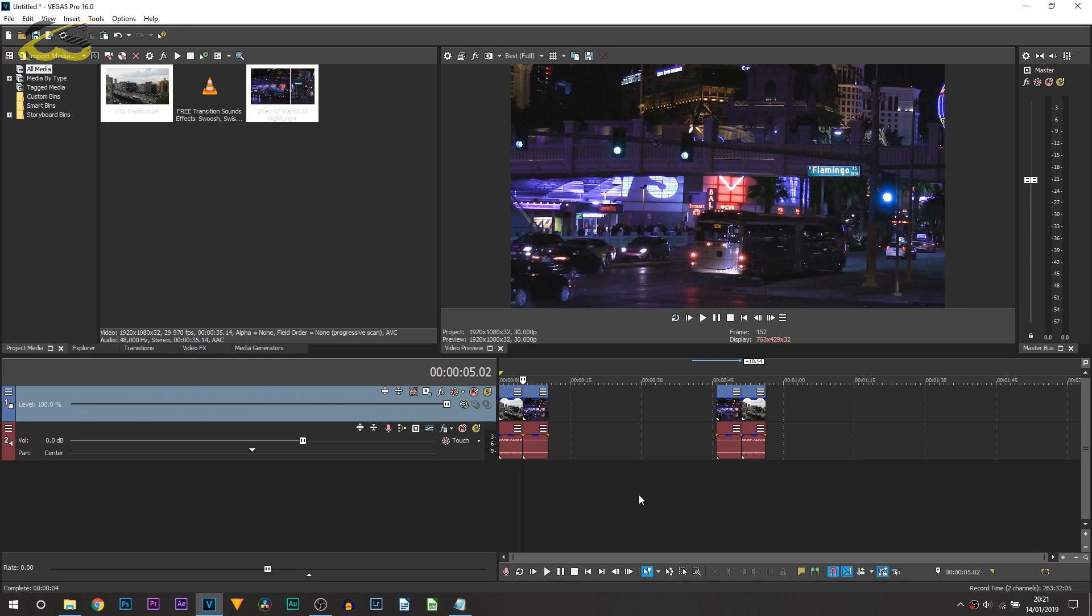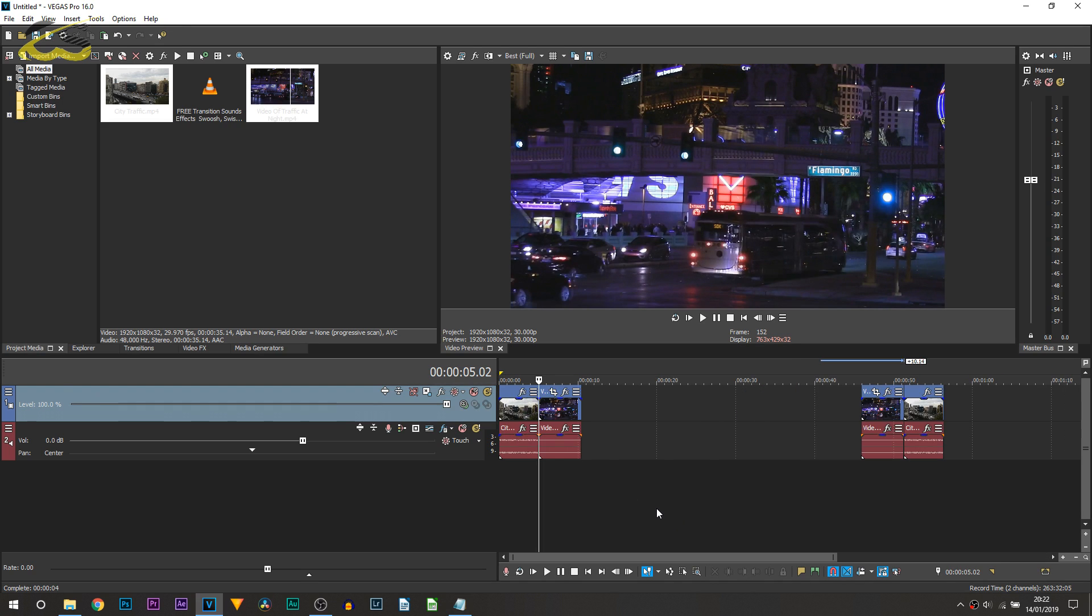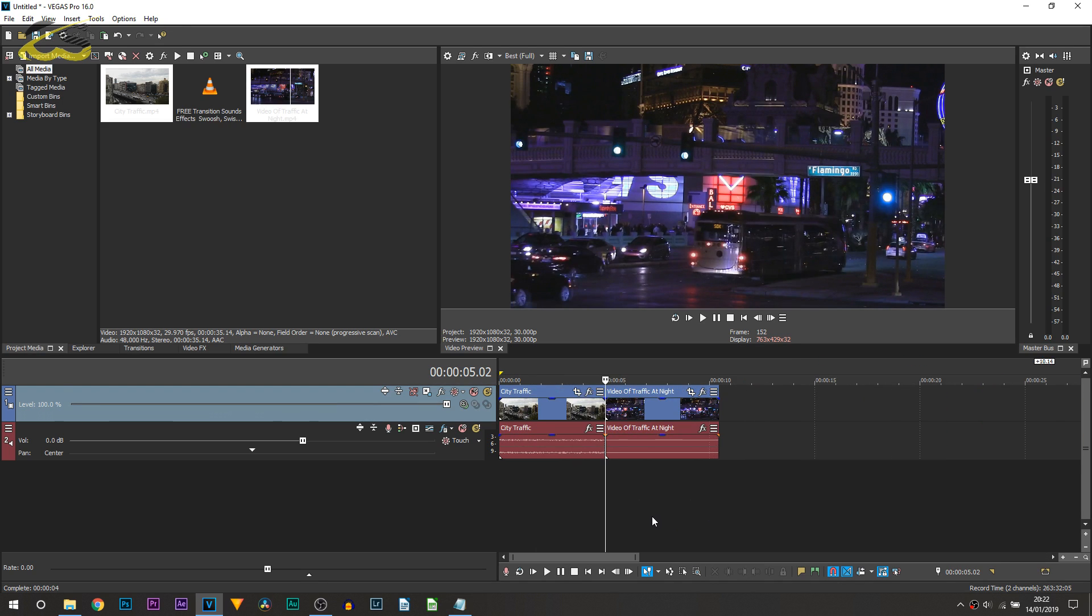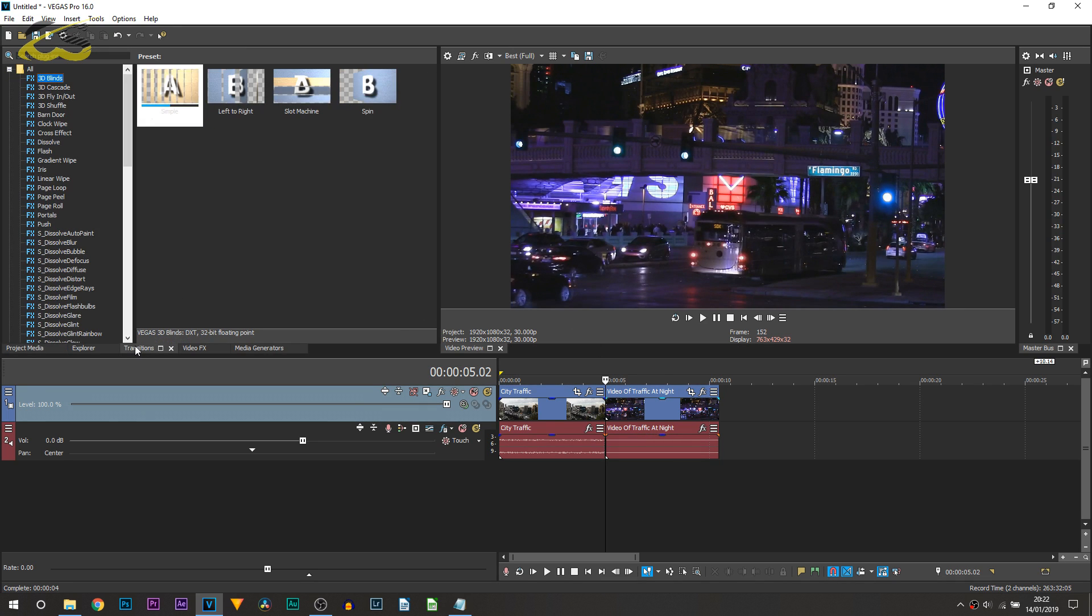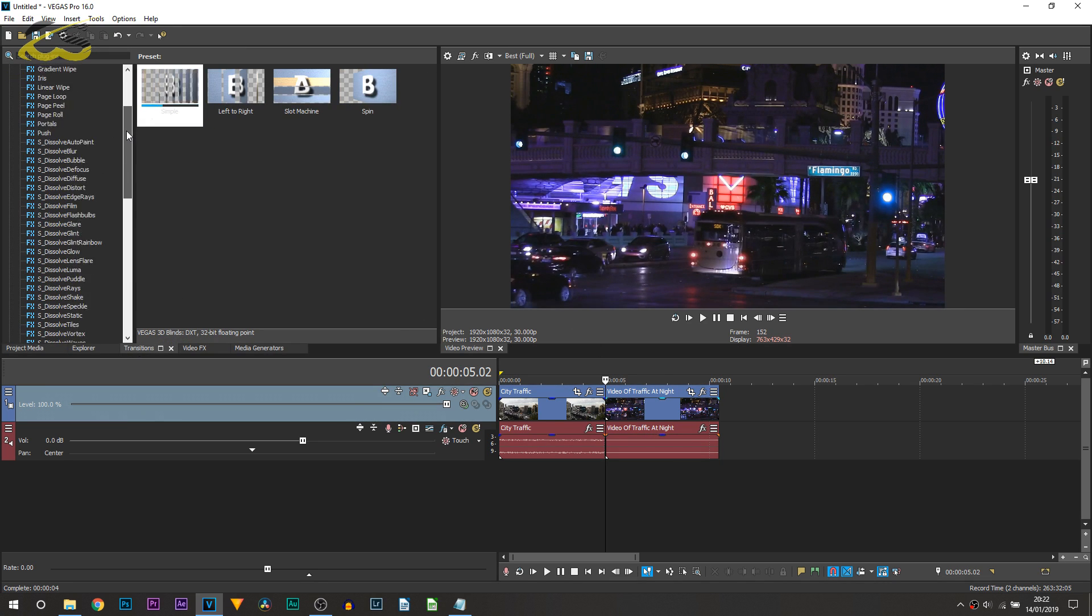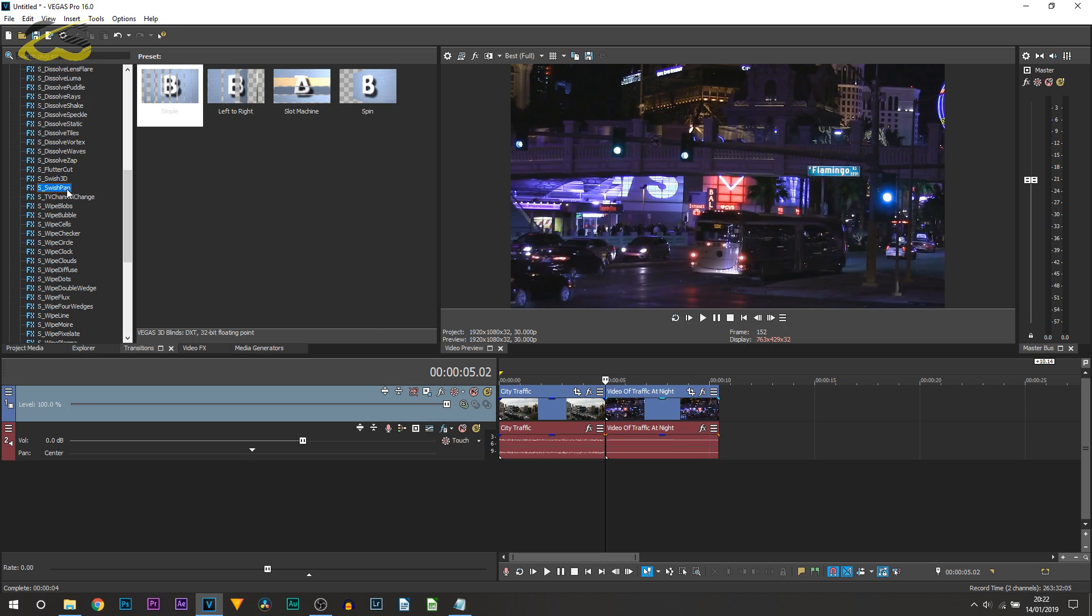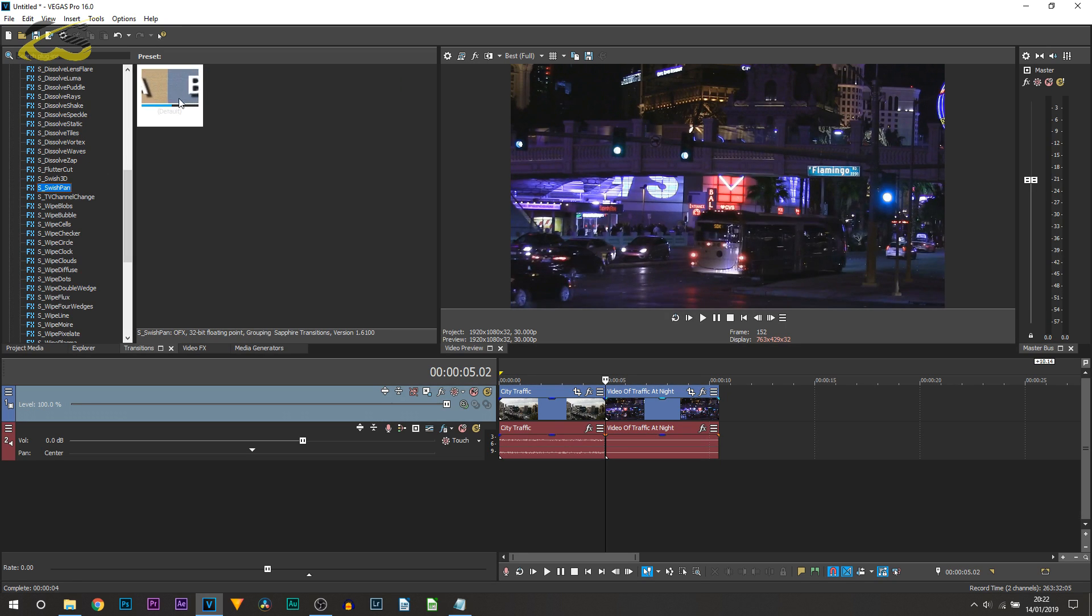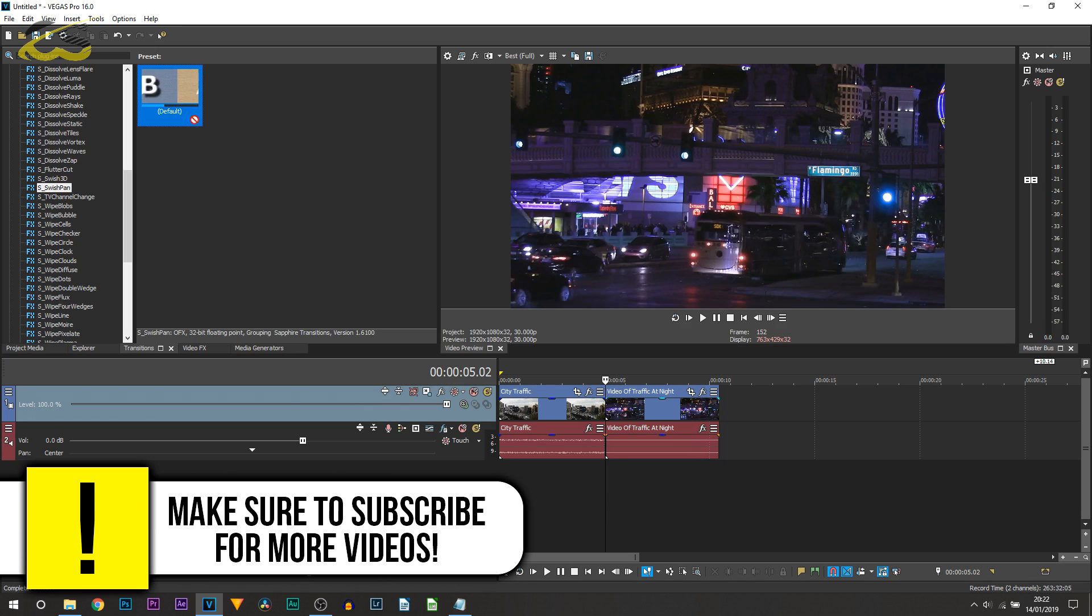All you're going to be doing once you have Sapphire Plugins is heading over to your transitions tab. From here you're going to be looking for S_Swish. As you can see it's right here, S_Swish Pan. This is the effect.